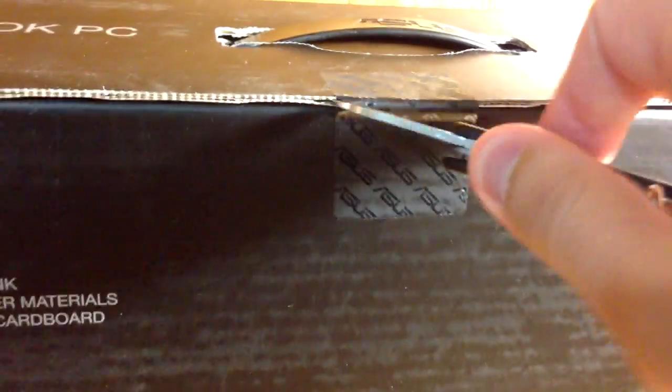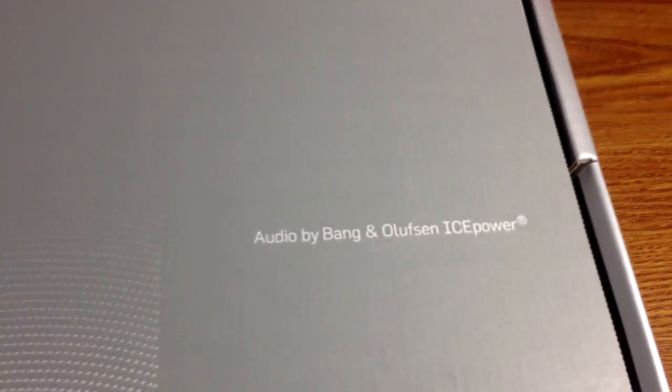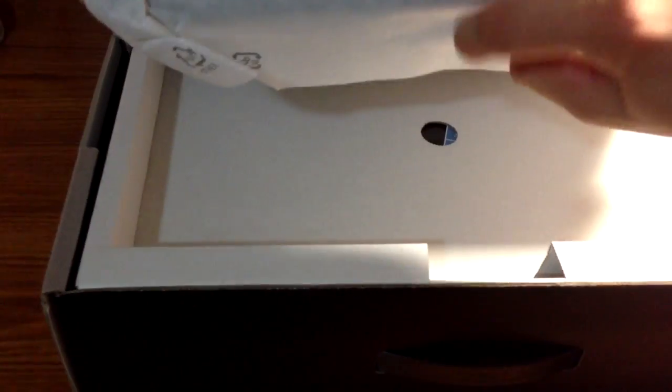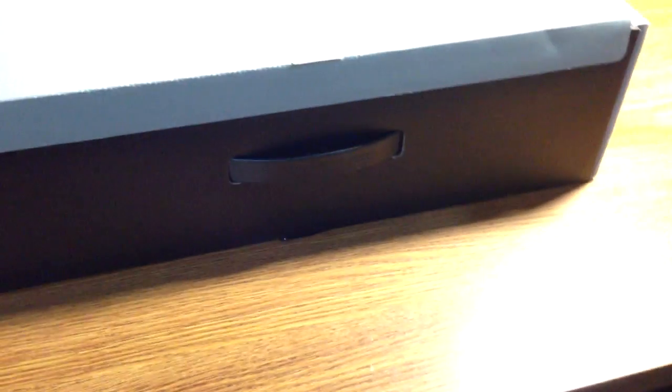First things first, we've got to get this guy open. Here's the laptop itself. Put this to the side for now. Let's see what else we've got in the box.